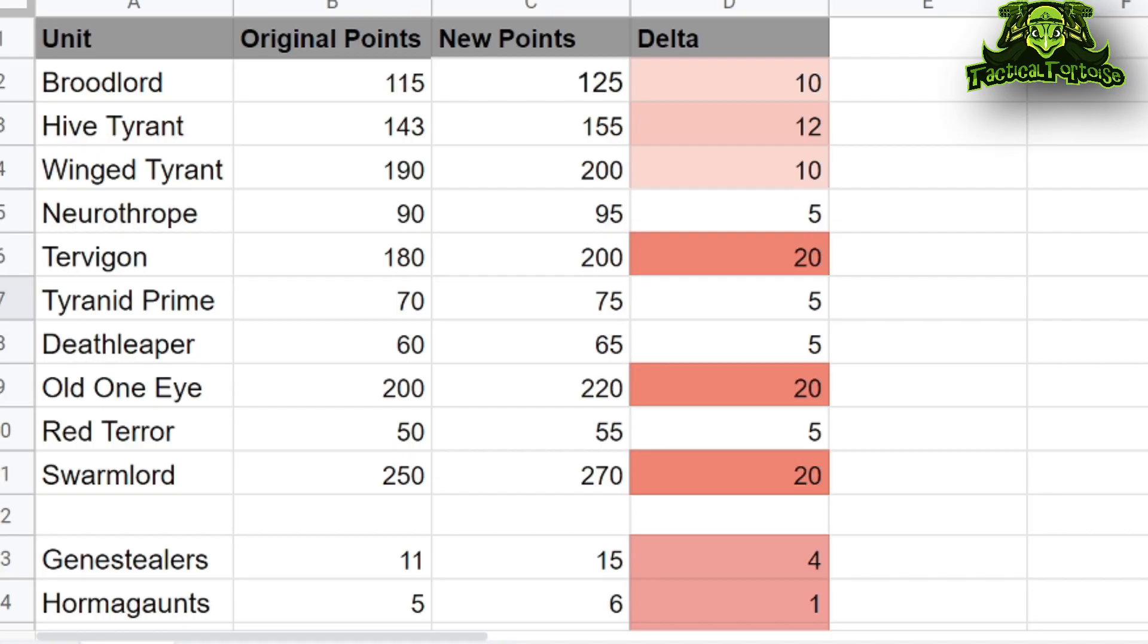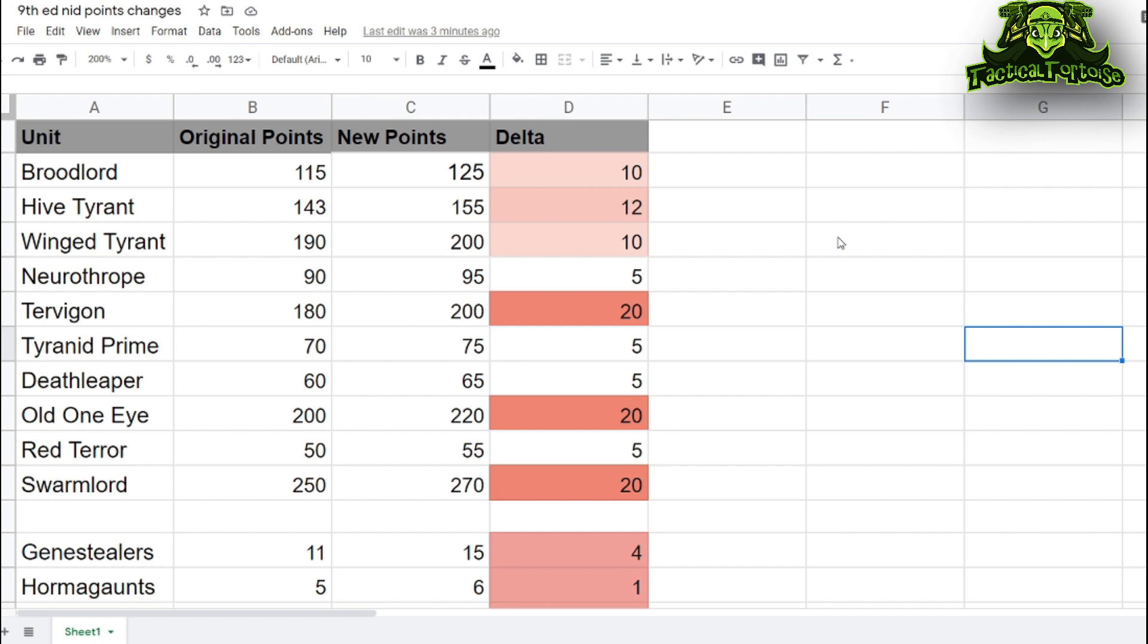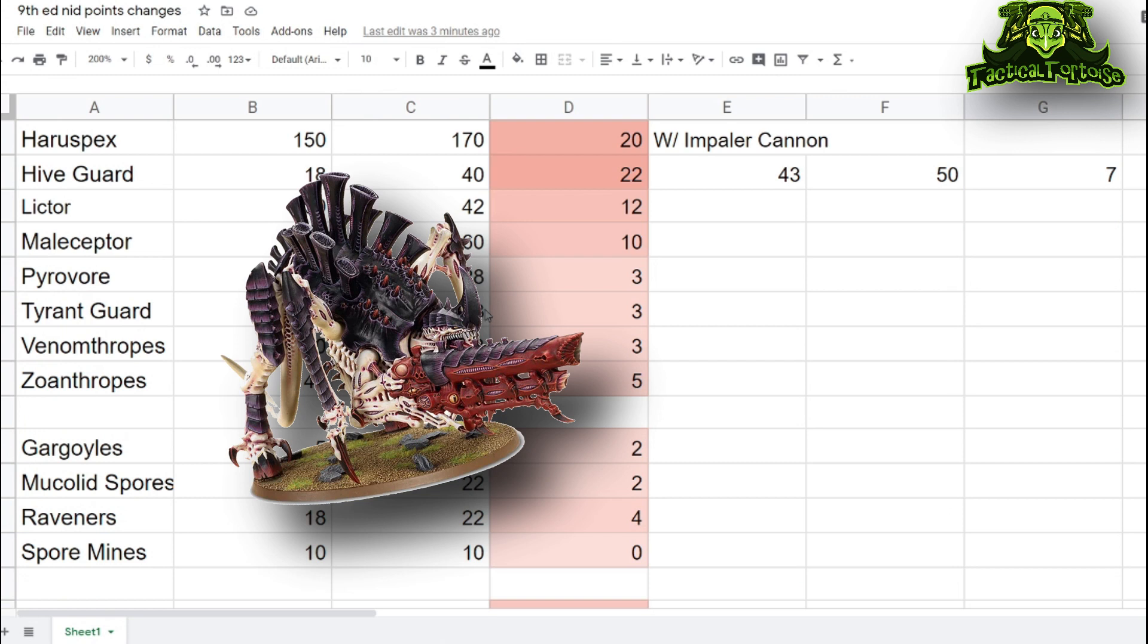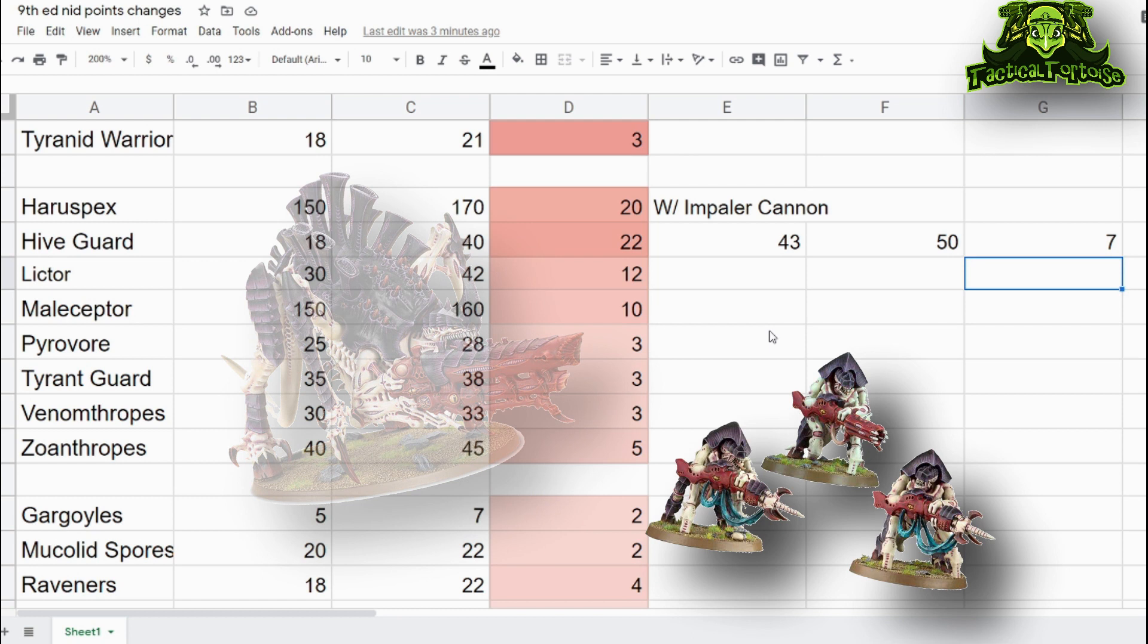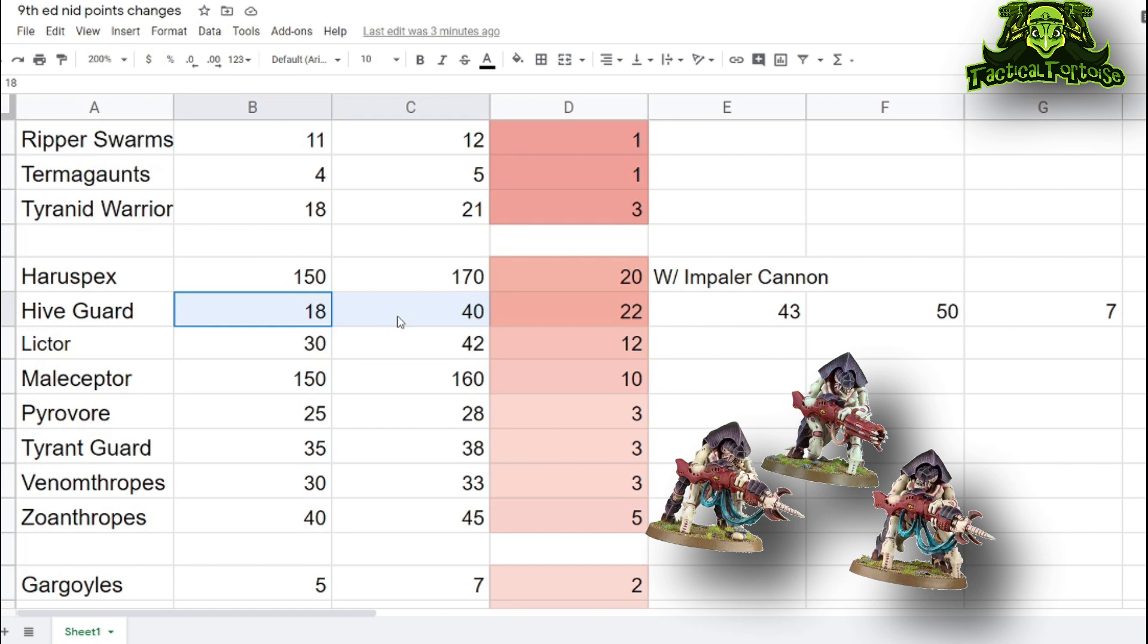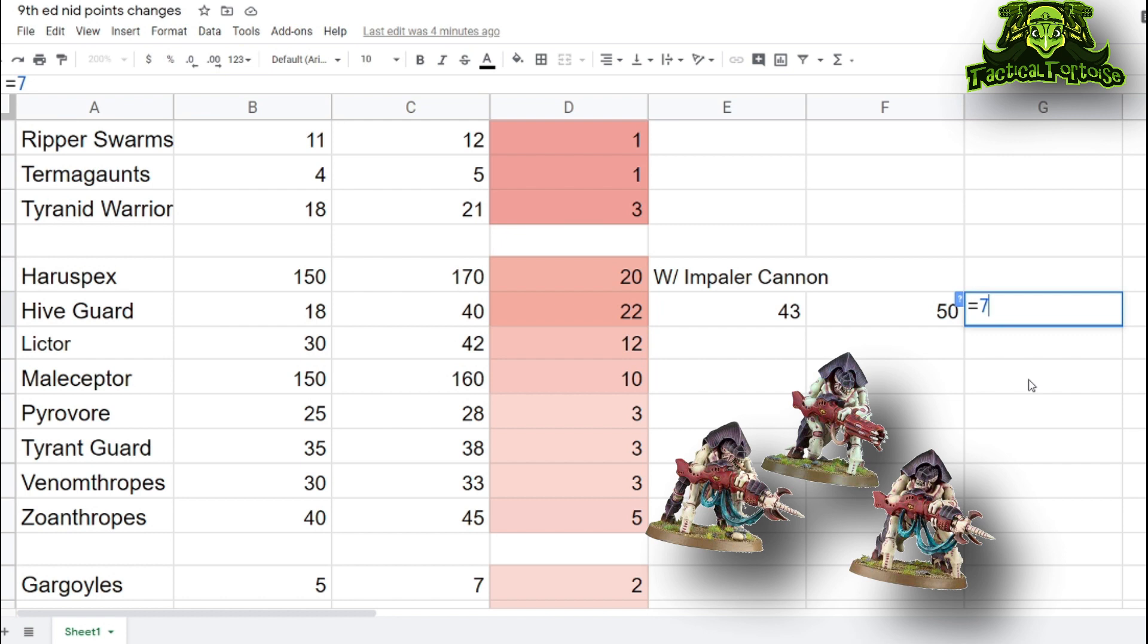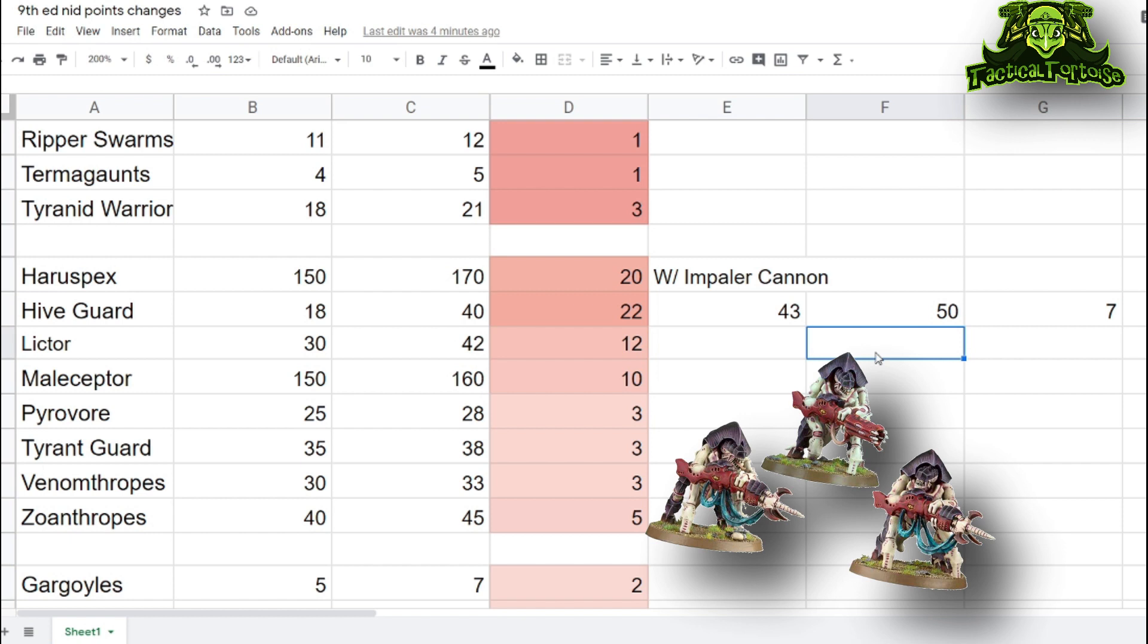First, going through the unit points changes. This is confusing because Games Workshop, in cases of units with specific wargear options like Tyrannofexes and Hive Guard that have weapons only on their datasheet, they've baked those weapon points into the cost of the unit itself. For example, Hive Guard started at 18 points in 8th edition, moved to 40 in 9th, which sounds terrible, but when you consider the Impaler Cannon points went down quite a bit, you're only looking at a delta of plus 7 points.